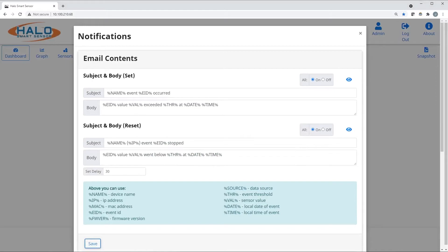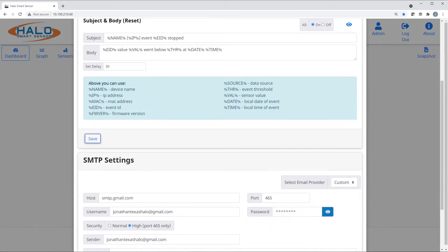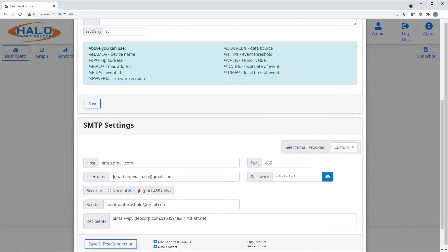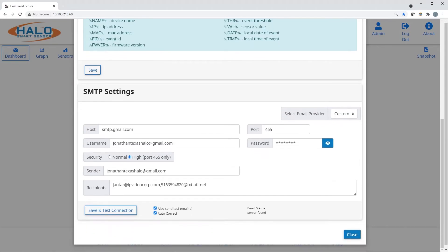Notifications can be customized for content. By connecting Halo to an SMTP server, it's easy to receive those notifications and formulate a response. New to Halo are templates for popular SMTP email providers.